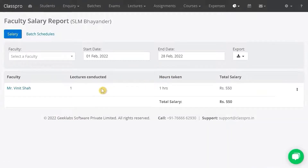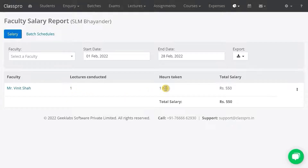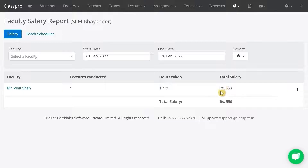You will be able to see a list of the faculty and how many lectures they have conducted, and what salary has been set for this faculty as per the lectures.